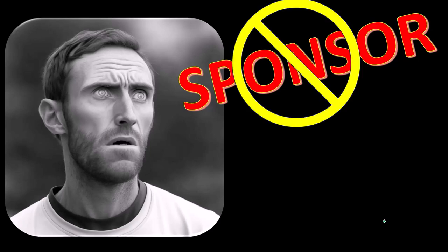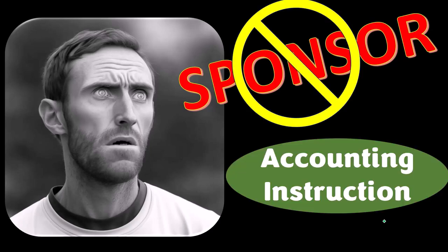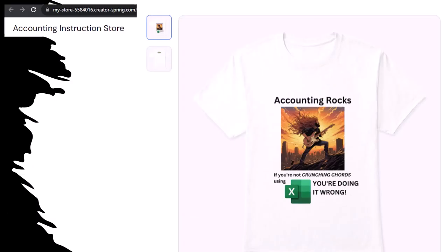Actually, we're sponsoring ourselves on this one because apparently the merchandisers don't want to be seen with us. But that's okay because our merchandise is better than their stuff anyway. Like our Accounting Rocks product line — if you're not crunching numbers using Excel, you're doing it wrong.